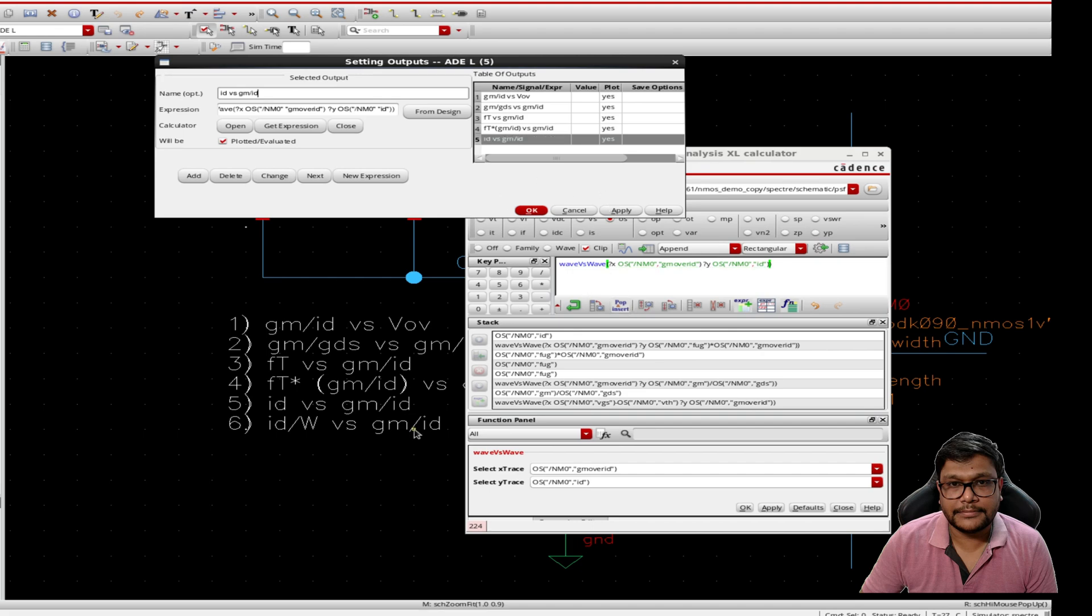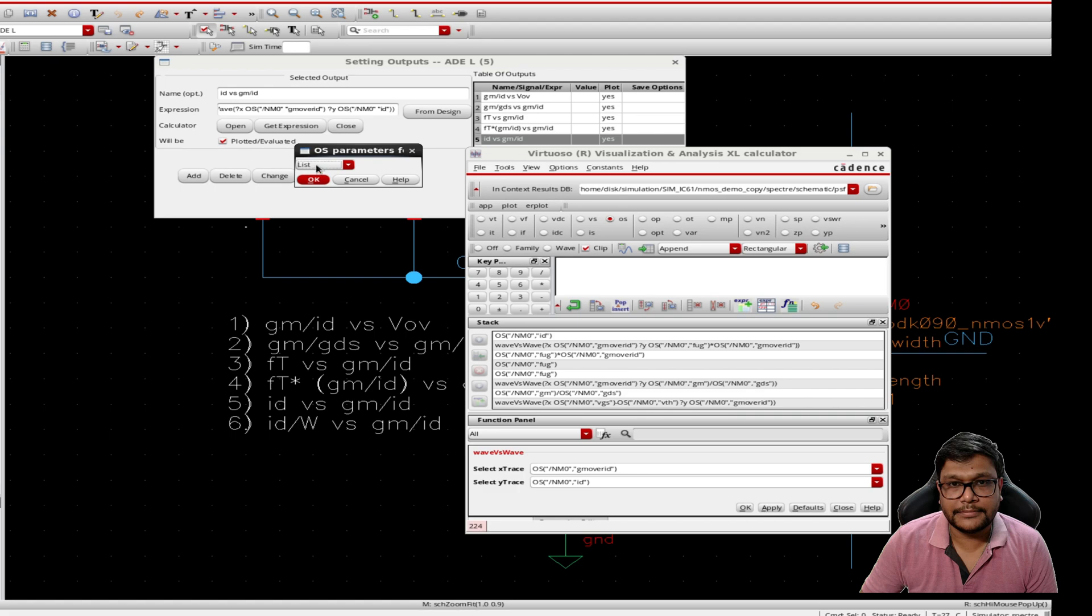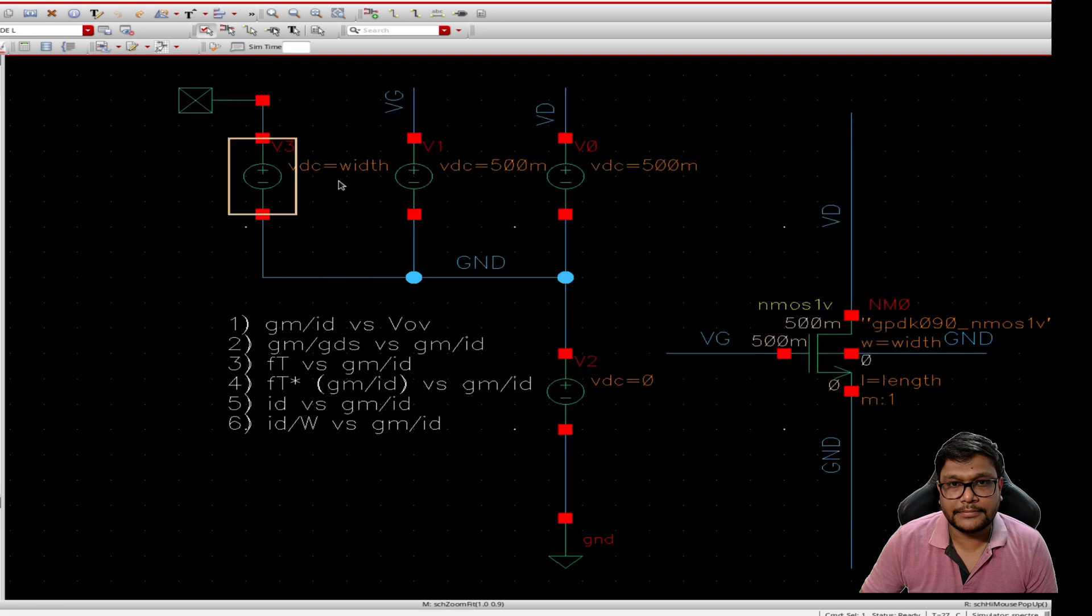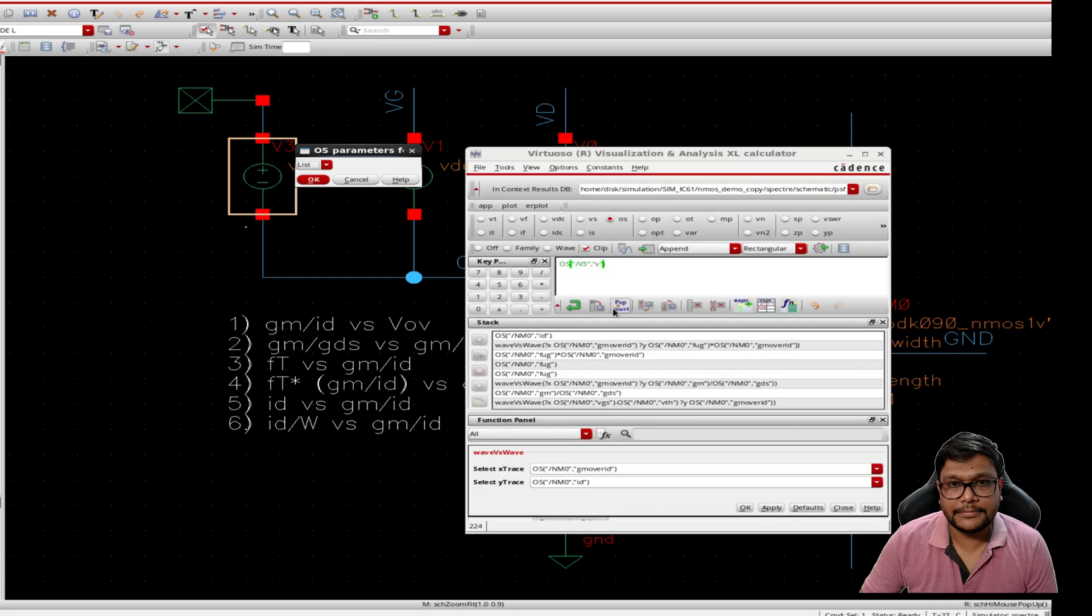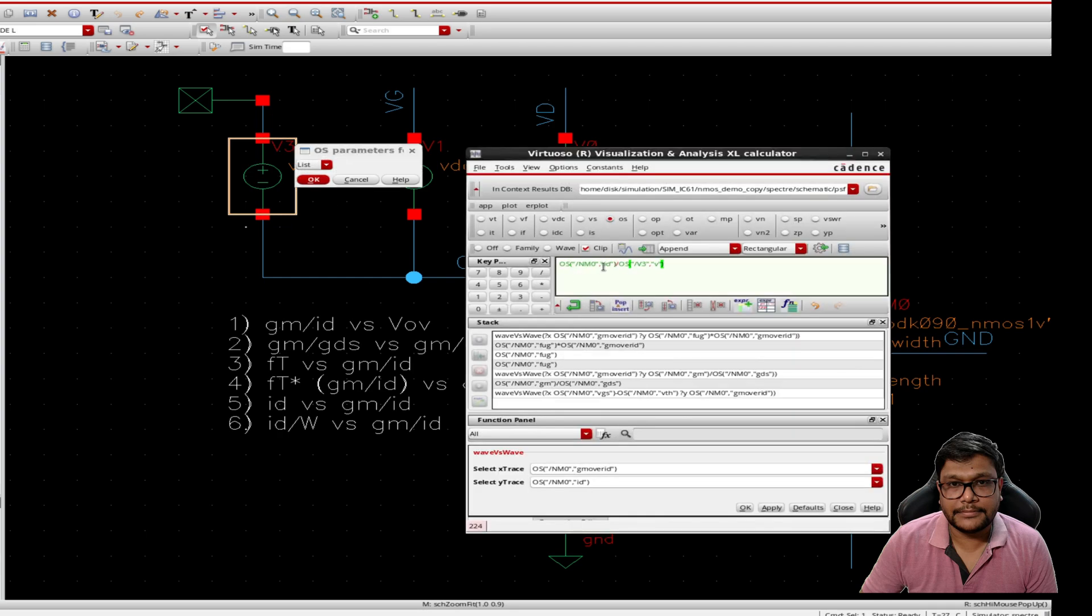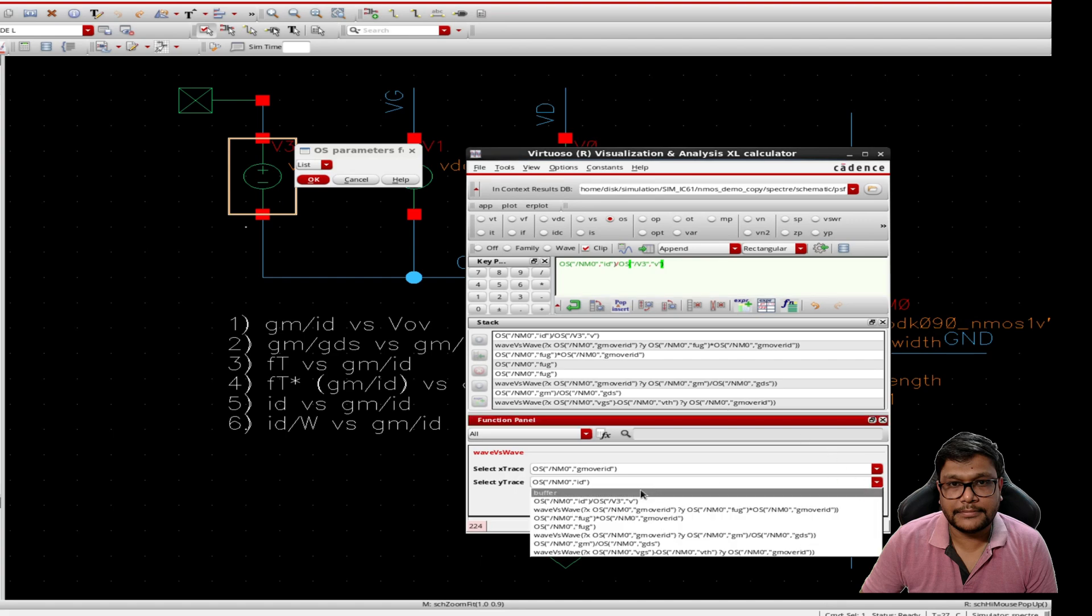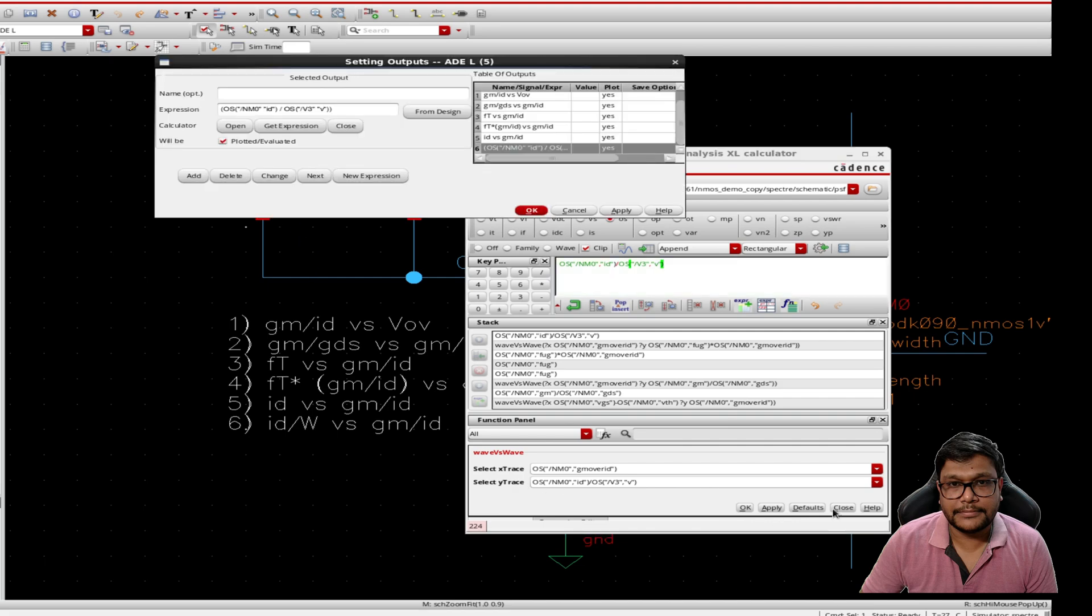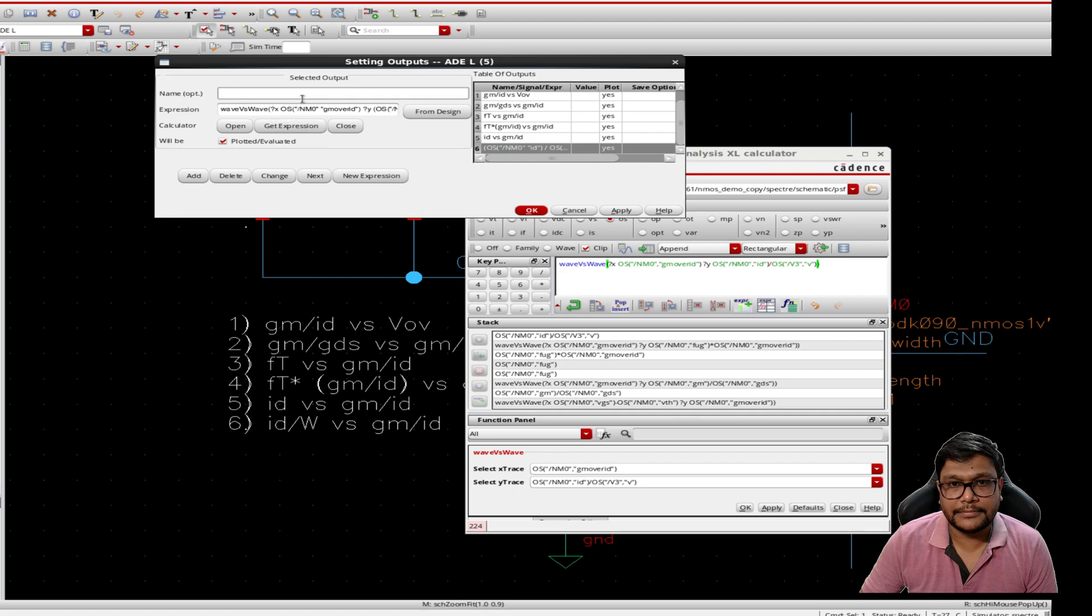And finally id divided by w versus gm over id. So first I need id and then I need to get the w. So for the w we have to use the variable voltage source to adjust the v. Now let's put it in the y trace and send it to apply and let's put it into the adl.